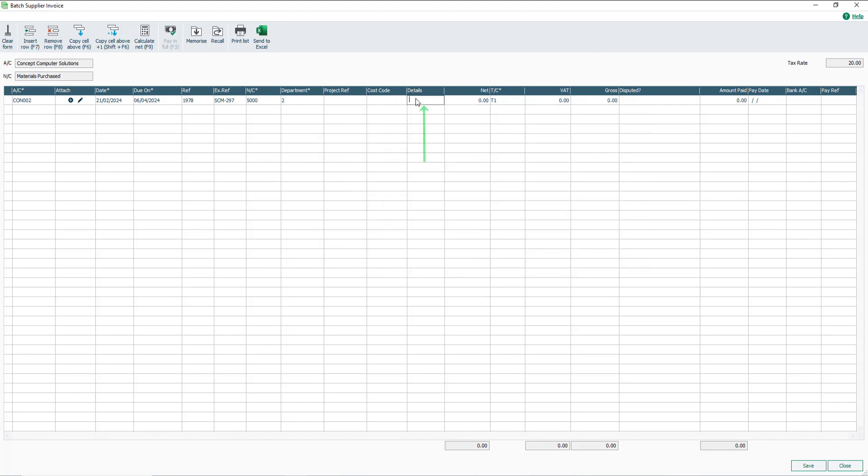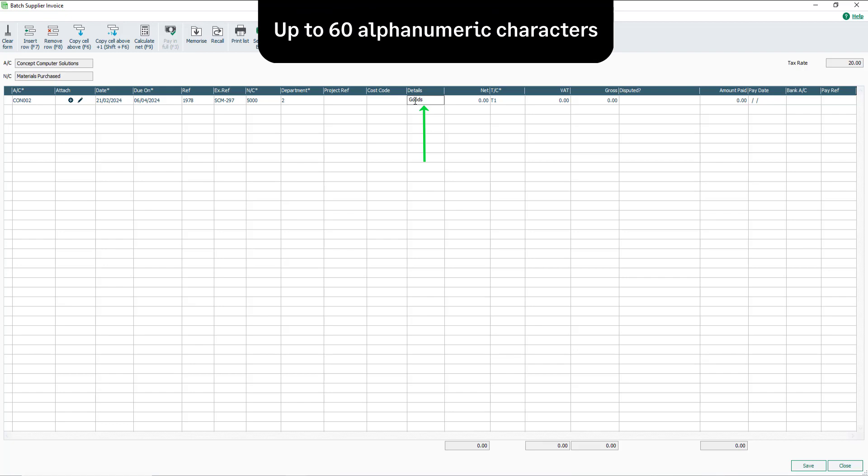In the Details box, enter a description for the items purchased. Alternatively, enter generic text. For example, goods. You have up to 60 alphanumeric characters.